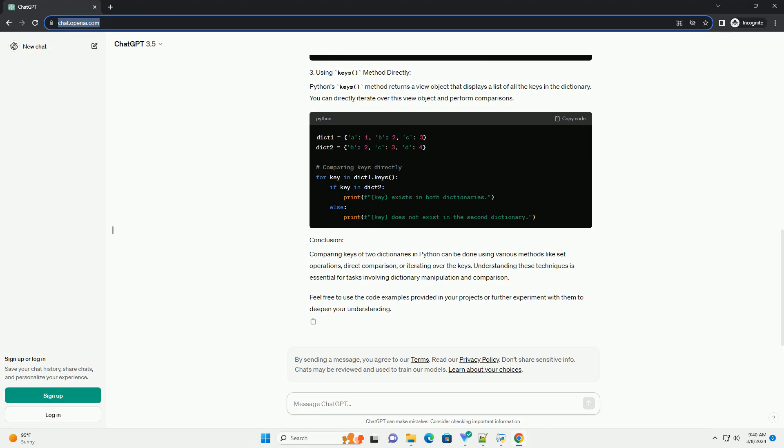Comparing keys of two dictionaries in Python can be done using various methods like set operations, direct comparison, or iterating over the keys. Understanding these techniques is essential for tasks involving dictionary manipulation and comparison. Feel free to use the code examples provided in your projects or further experiment with them to deepen your understanding.